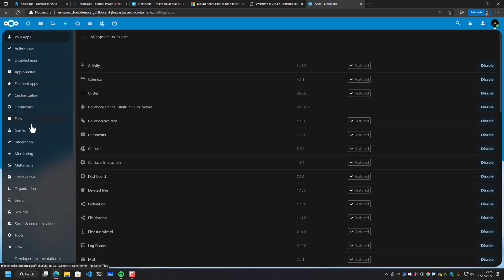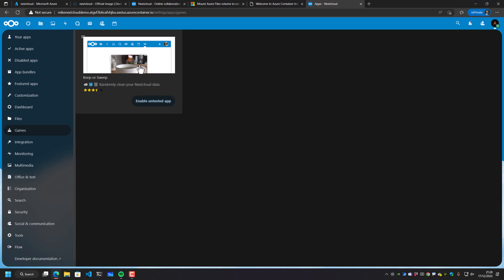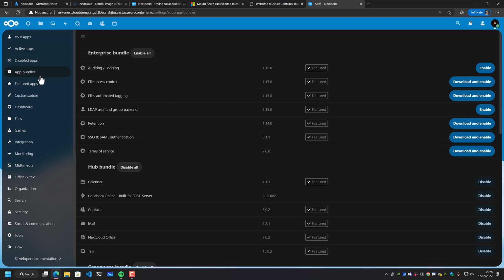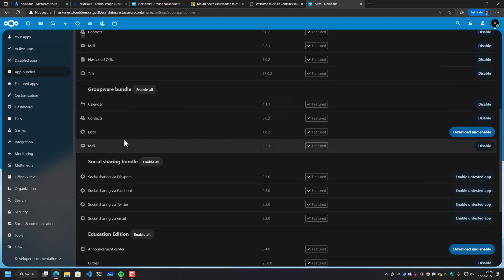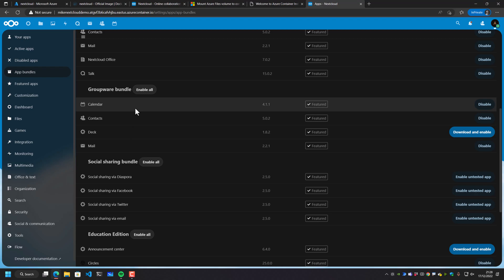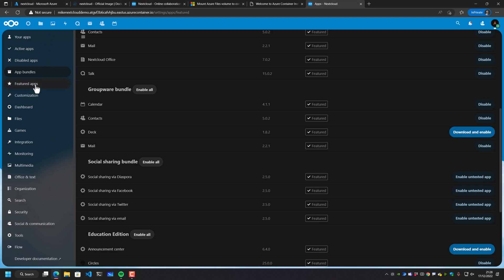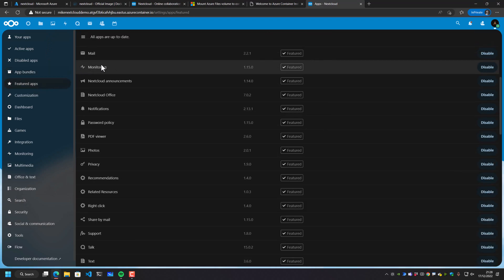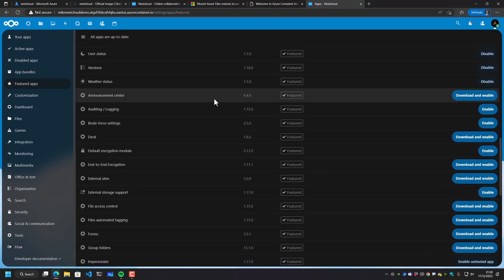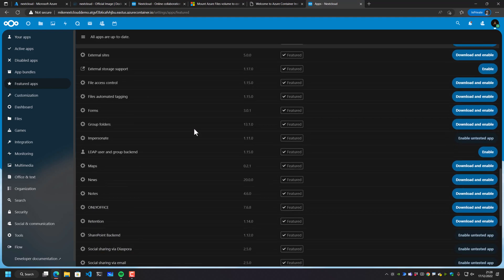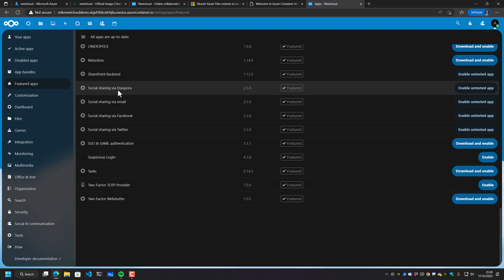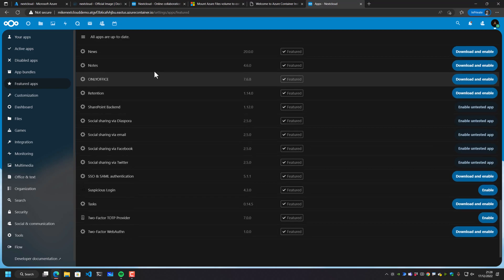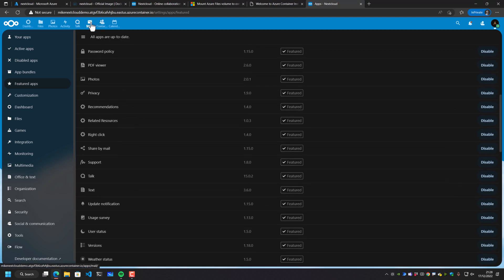We can also add additional applications. This is the most interesting thing about Nextcloud. If you drop inside here, there's all sorts of fun stuff that you can add in. So you can even go and add in individual games, randomly clean your Nextcloud data. Probably not. But let's go and have a look at application bundles. We've got things like mail and contacts and calendar that have all been enabled for us by default. And we can drop into things like featured apps. We can go and add in other stuff, like for example, weather data. We can go and add in social sharing via email, social sharing via diaspora, add a SharePoint backend inside here as well.